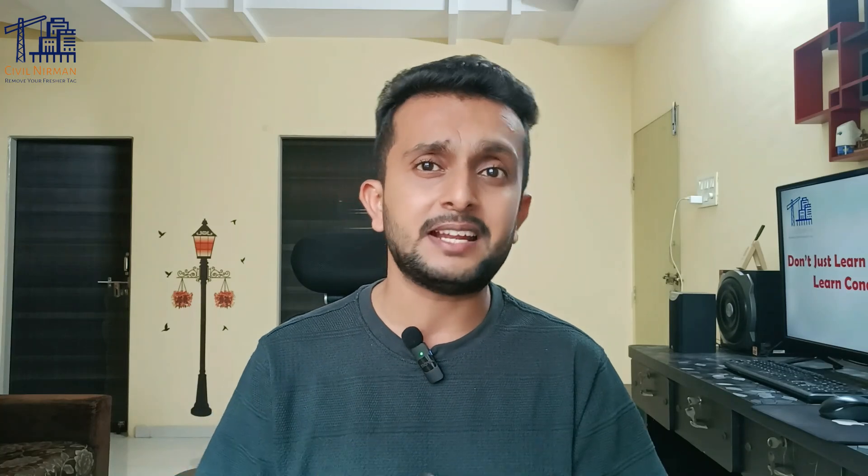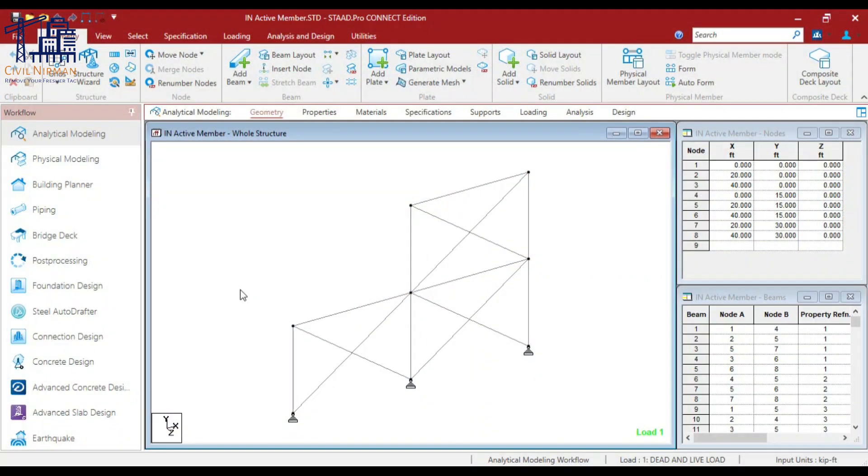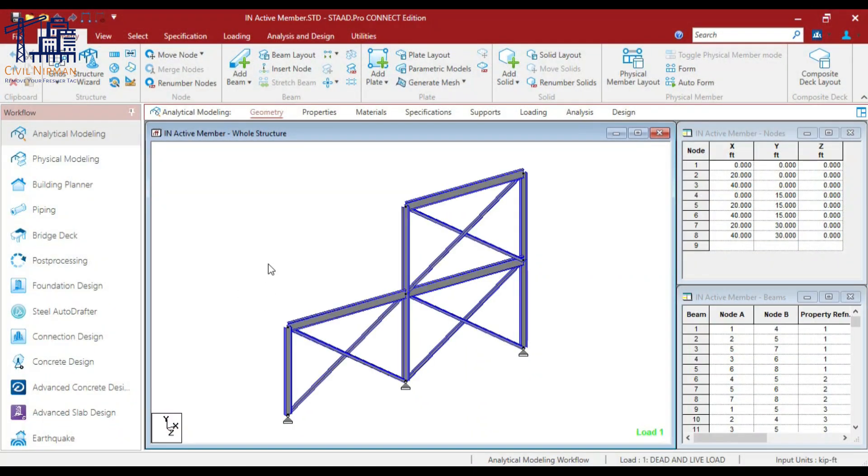First, let's understand what a braced frame is. It's a structural system where diagonal members called braces resist lateral forces like wind and earthquakes. But in certain scenarios we don't want these braces to participate in the load transfer process, and this is where the concept of the inactive member comes into the picture. So let's understand this in STAAD analysis with a braced frame.